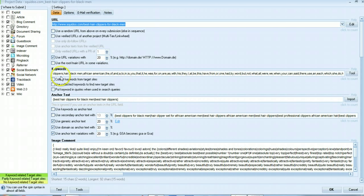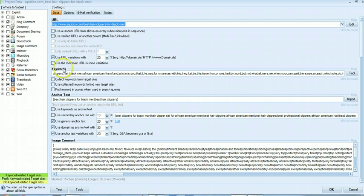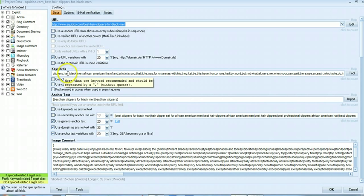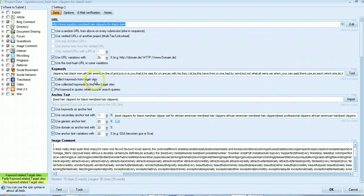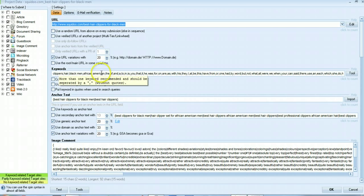If you made our second keyword for example hair clippers it would be irrelevant because it would have already scraped for clippers. So you don't need to do that. My second keyword here is just hair, the next one black man, African American, and I leave it at that. That's just to try and get more niche relevant links.